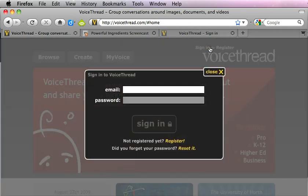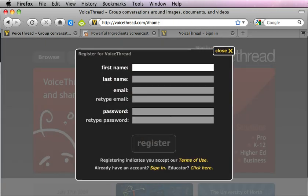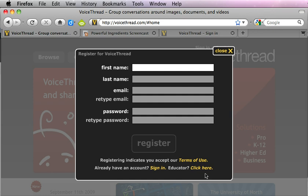So that's just clicking sign in here, clicking register, and filling out this information. But if you are an educator it really is a great thing to apply for the educator account because you'll get additional privileges that you can utilize as an educator on the VoiceThread site.